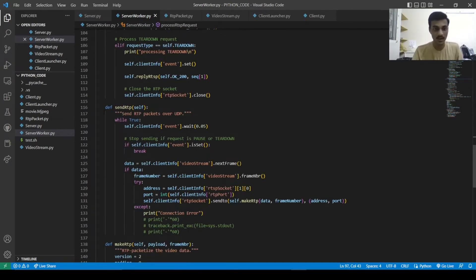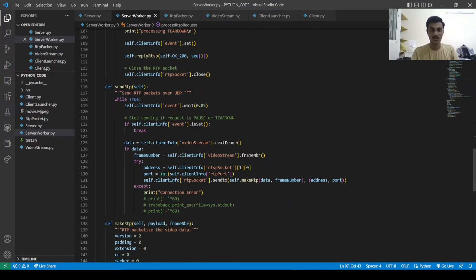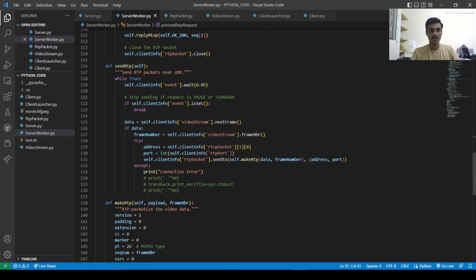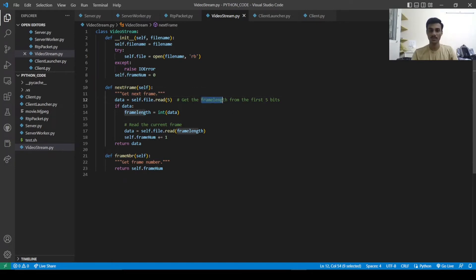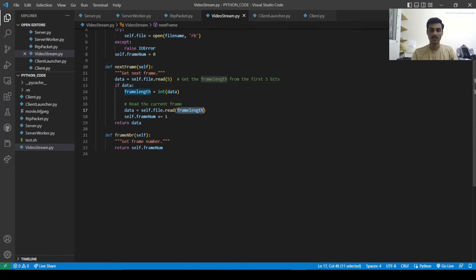In the send RTP function, it runs in a while-true loop but waits for 0.05 seconds. If the request is pause or teardown, we exit the loop. To send the next frame, we call the next frame function. The first five bits give the frame length, and we read that length of data from the file. We then increment the frame number and return the frame we have read.